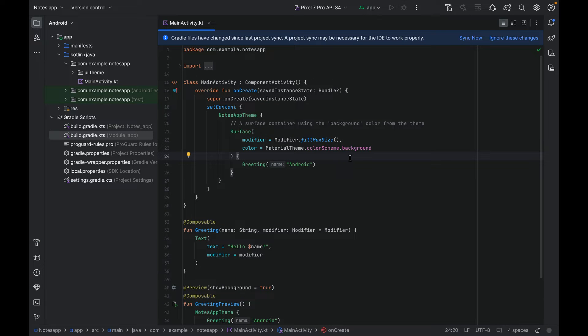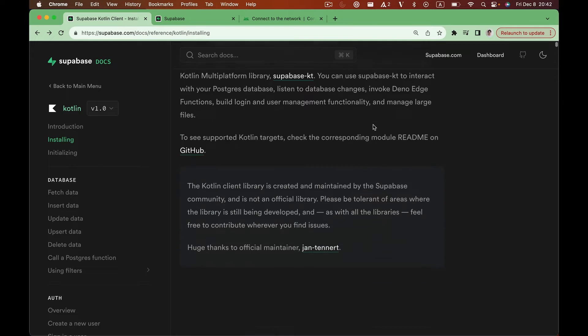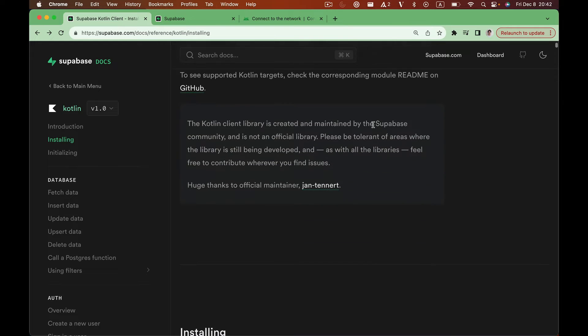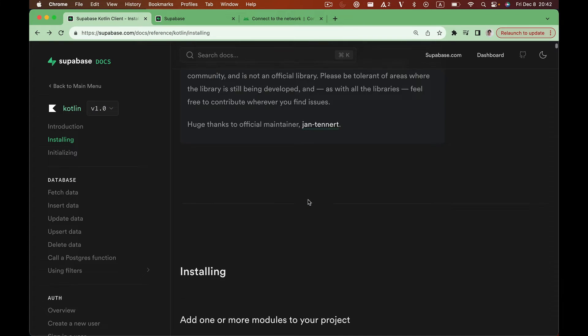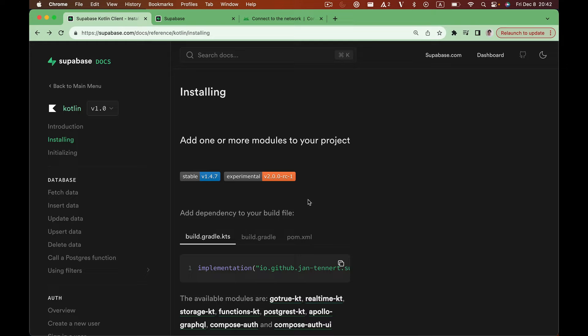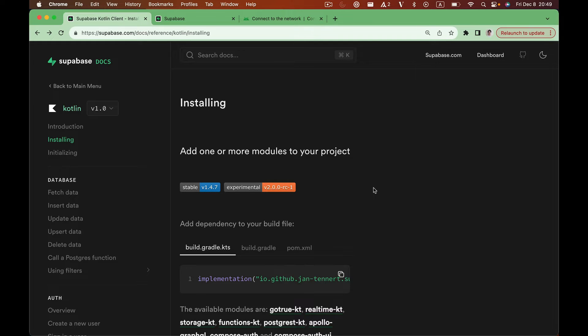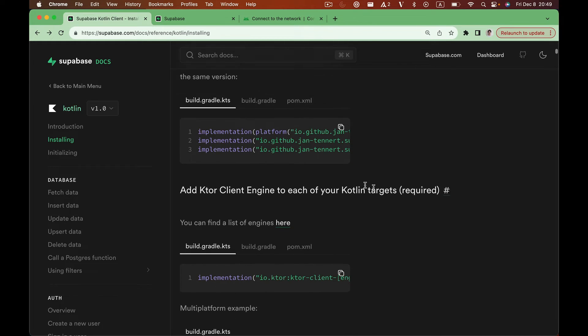Once the project is set up, we can get started. Let's head over to official Kotlin client library docs. Before we dive in, I'd like to give a shout out to Jan Tenert, who's the maintainer of the Kotlin SDK for Supabase. Now let's scroll down to installation guide. Here we can find how to install Supabase SDK in our Android application.